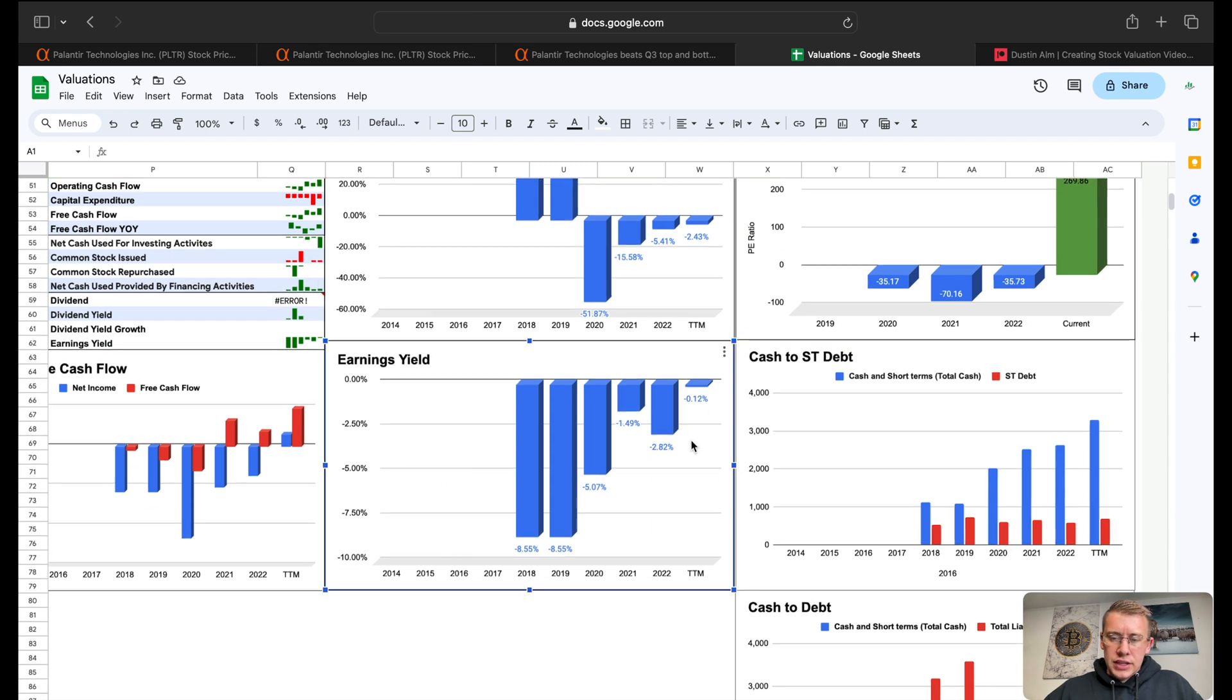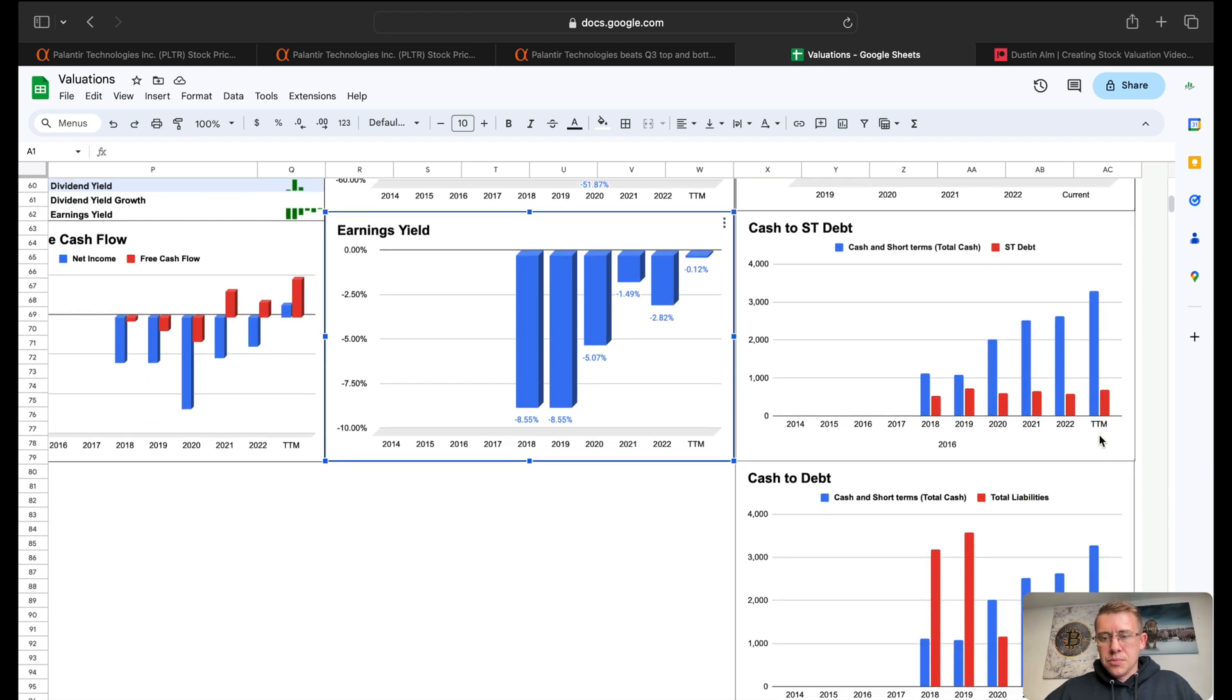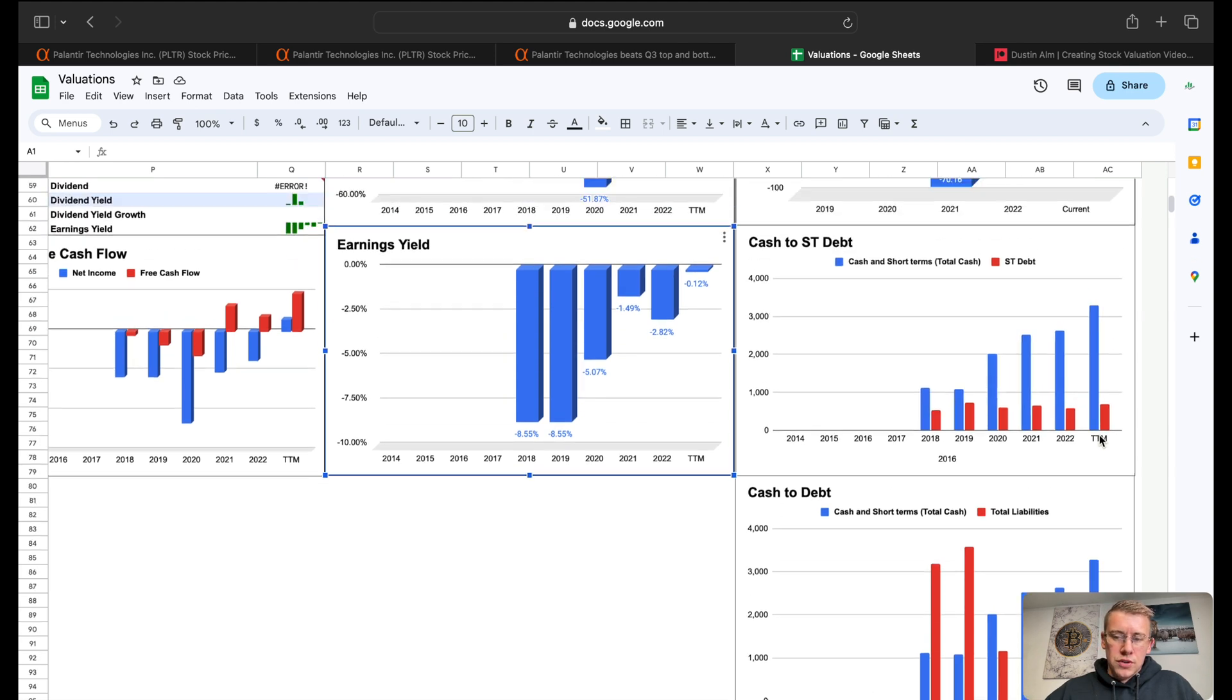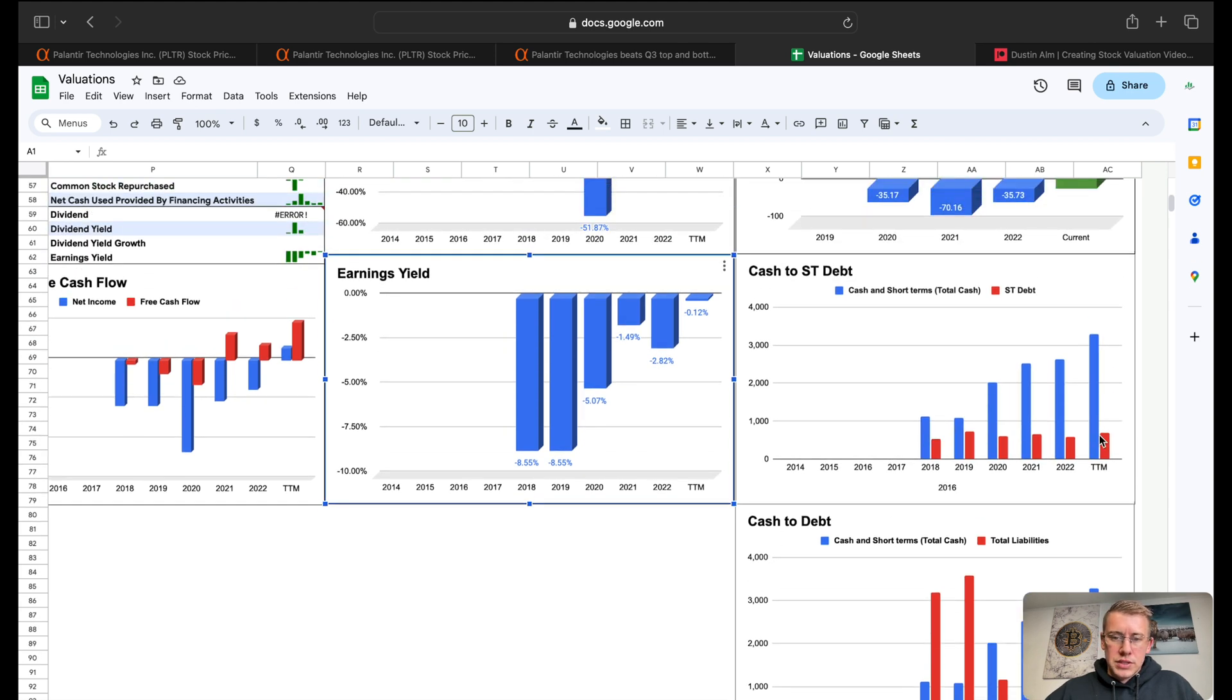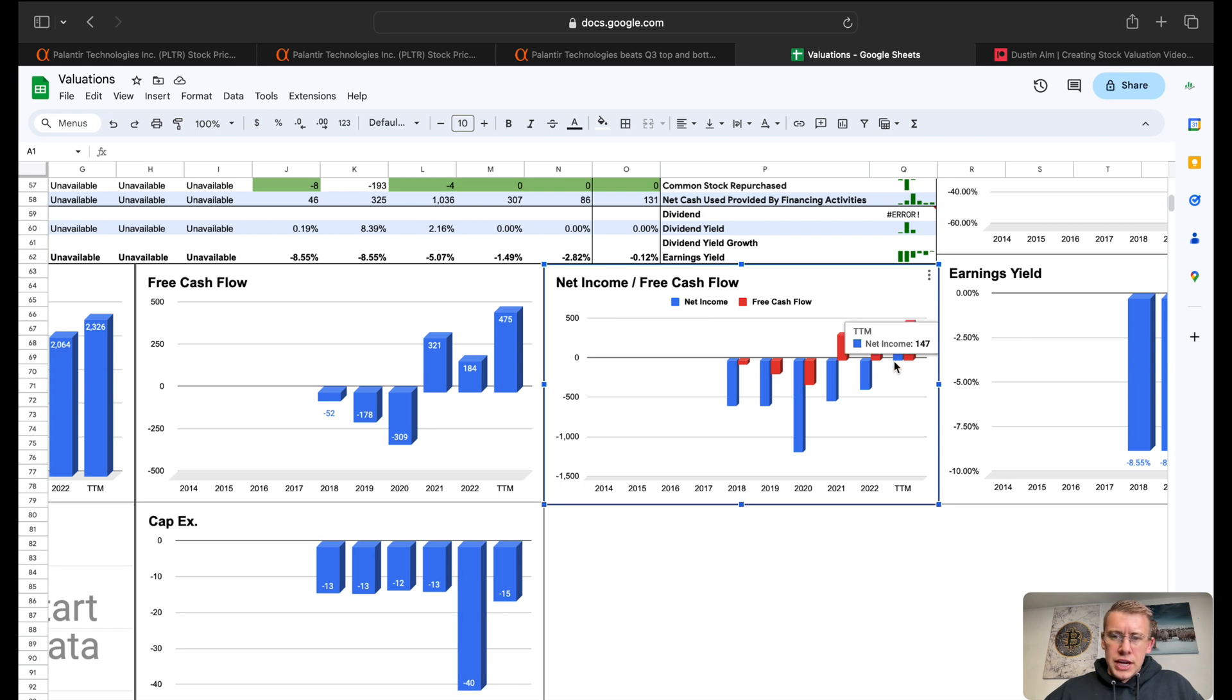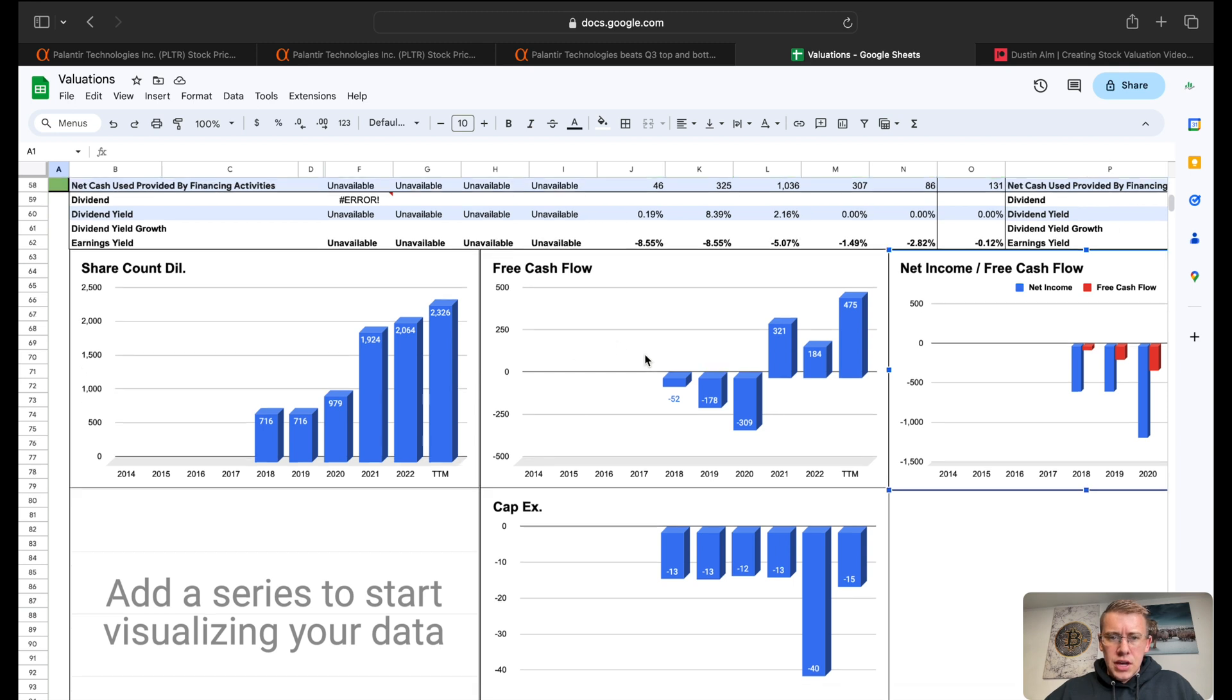PE ratio today sitting at 270 PE. Earnings yield slightly negative, basically zero. Cash to debt, this company's balance sheet is probably picture perfect. Net income to free cash flow, the company has more free cash flow than net income. They do depreciate and have stock-based compensation still.